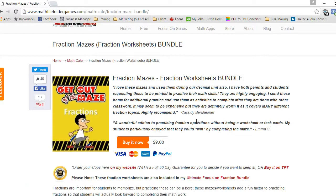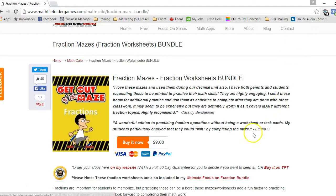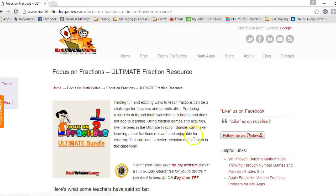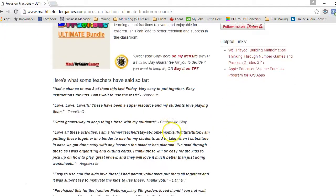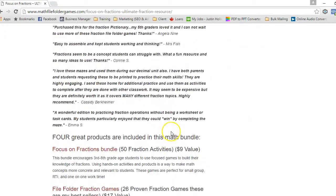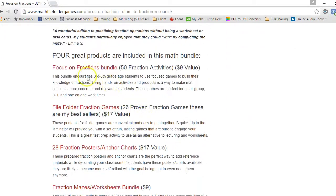So if you have any questions, definitely contact me on my website. Reach out to me—I'm willing to answer any questions that you have.